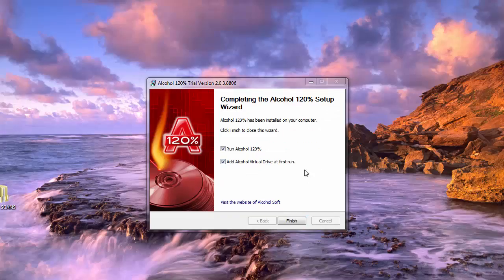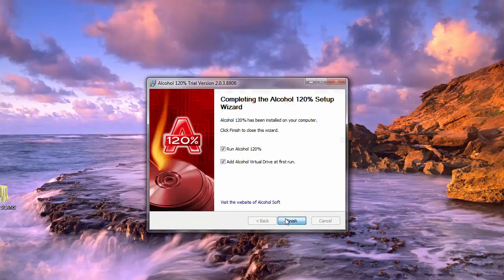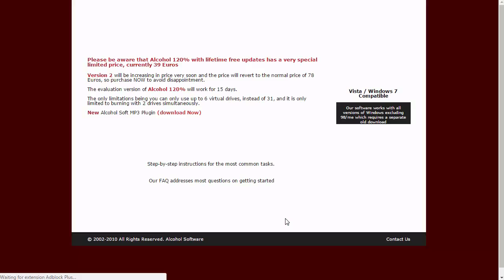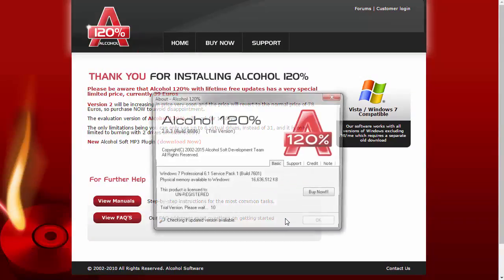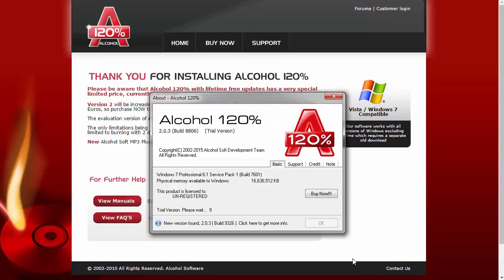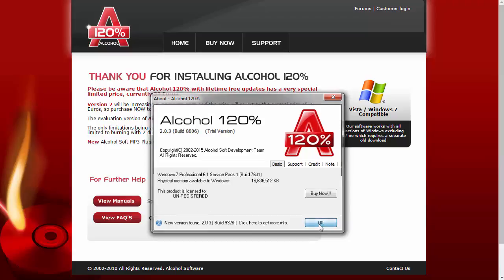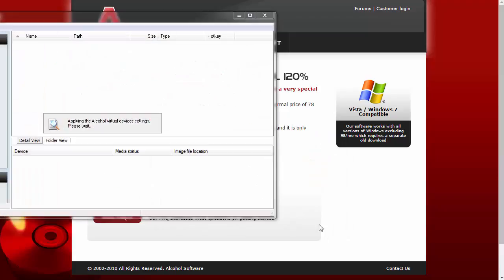Once you've finished installing, you're going to be able to go ahead and start Alcohol 120. We're going to not buy the trial version at this time. It's well worth the price if you plan on doing more than one or two DVDs.